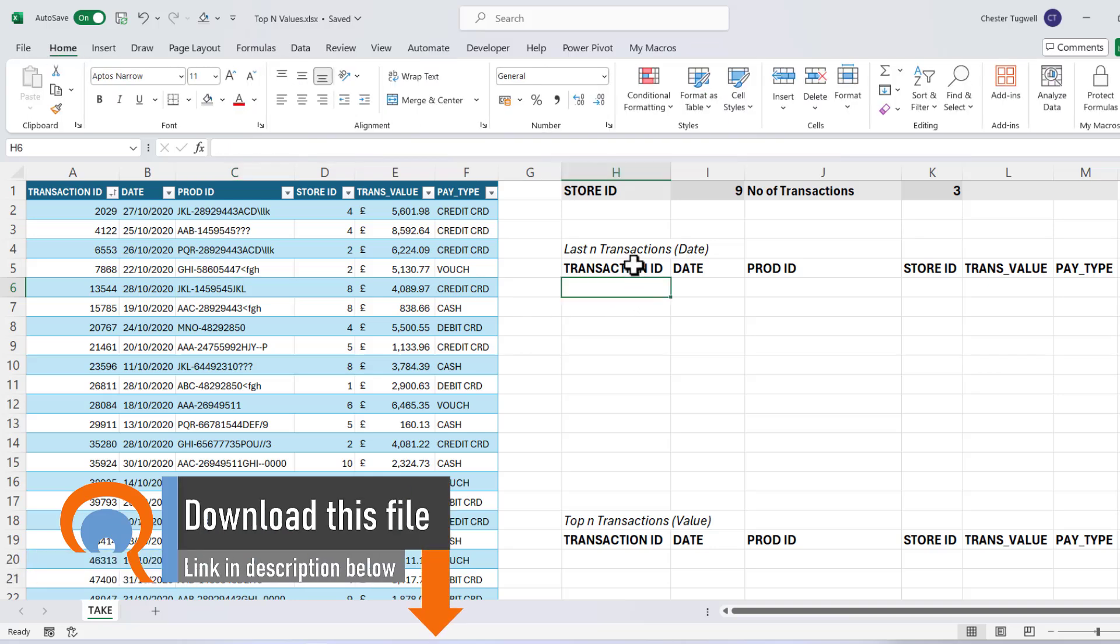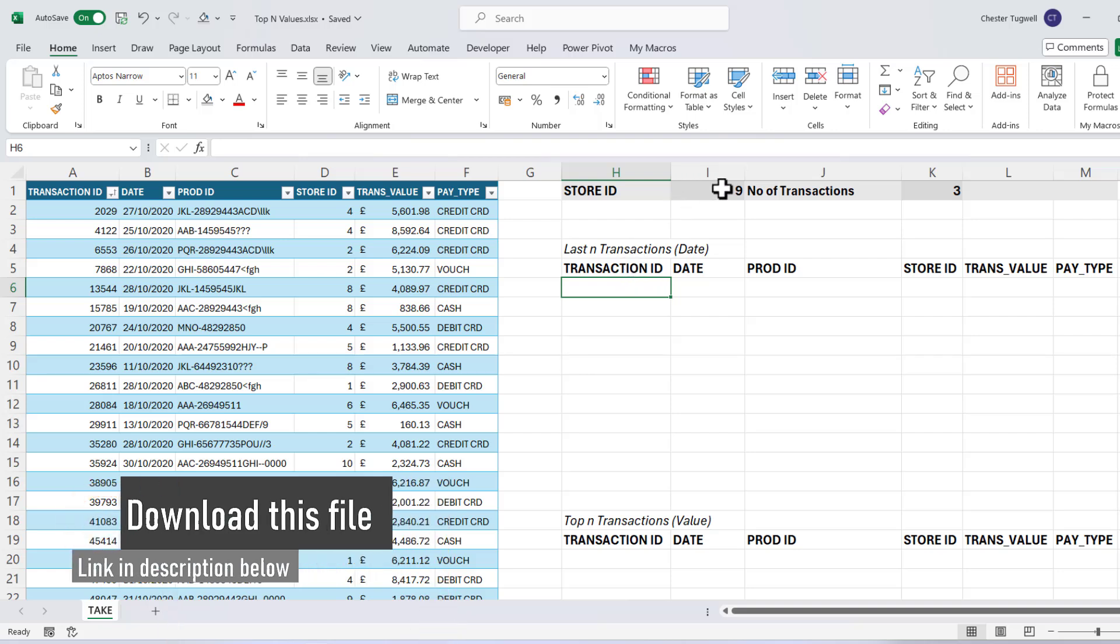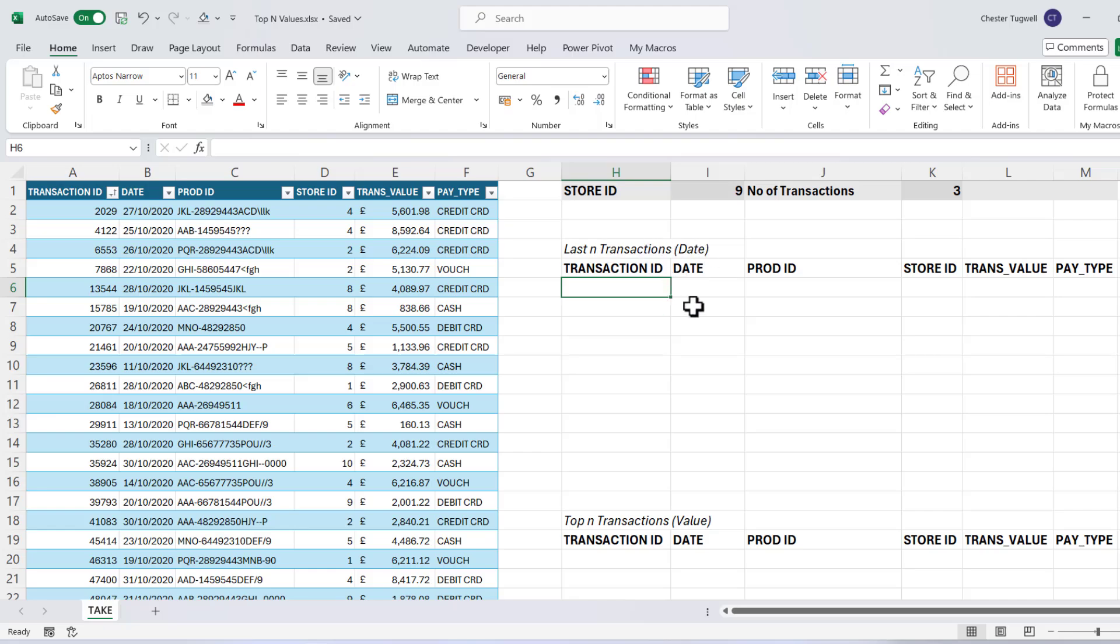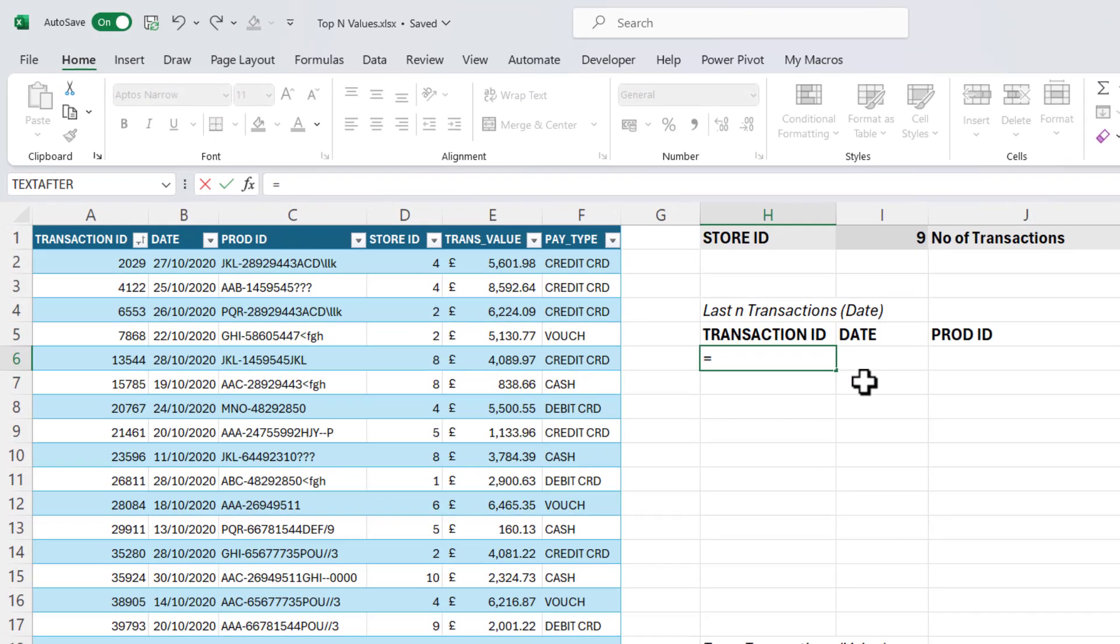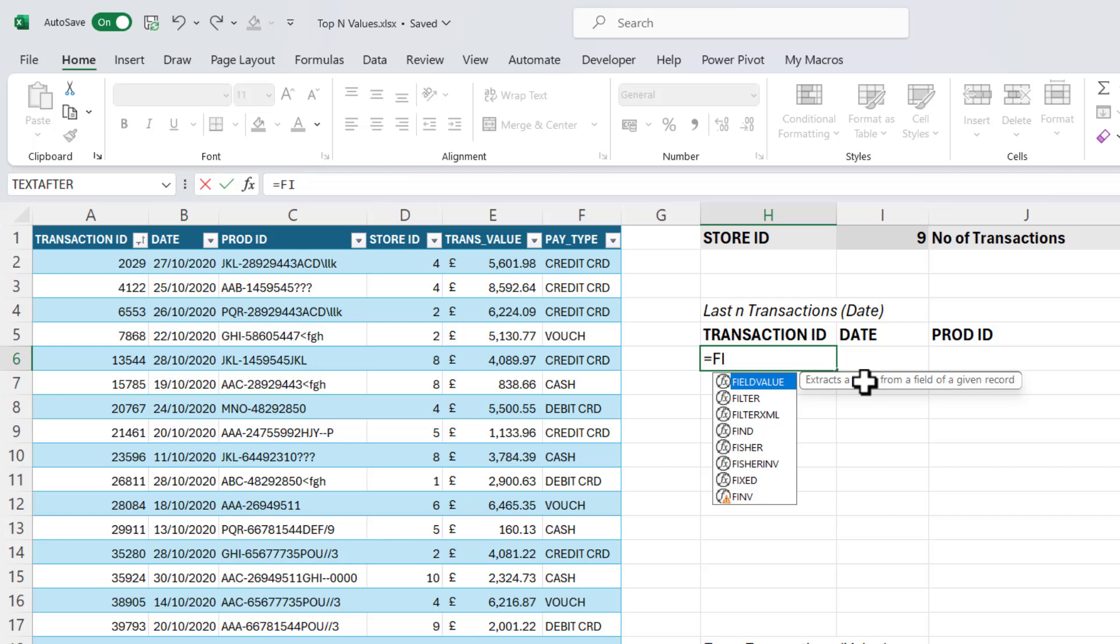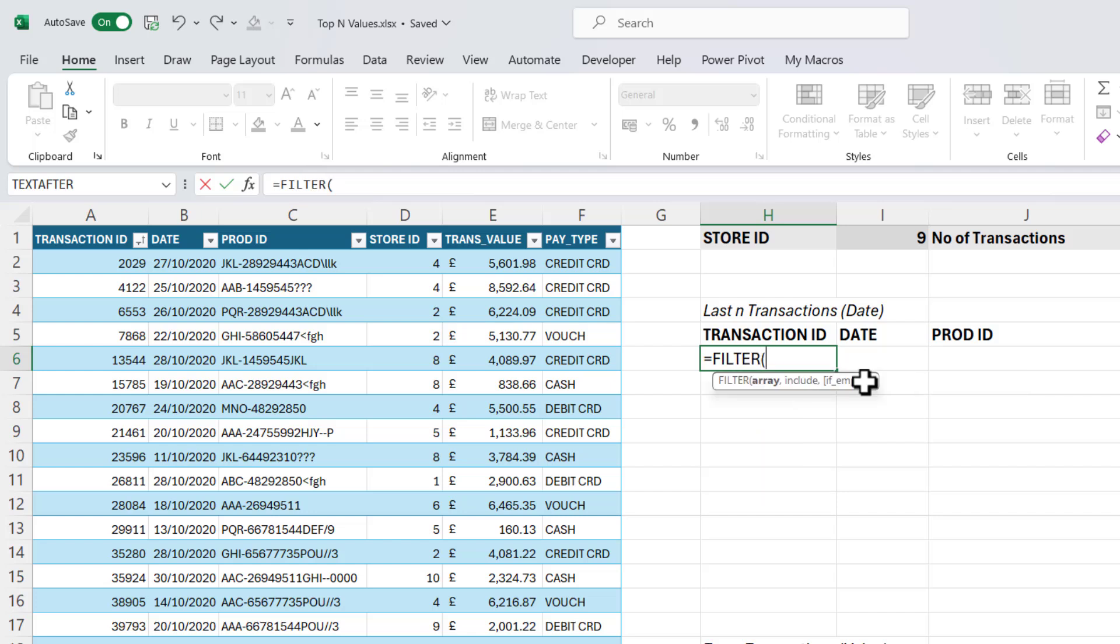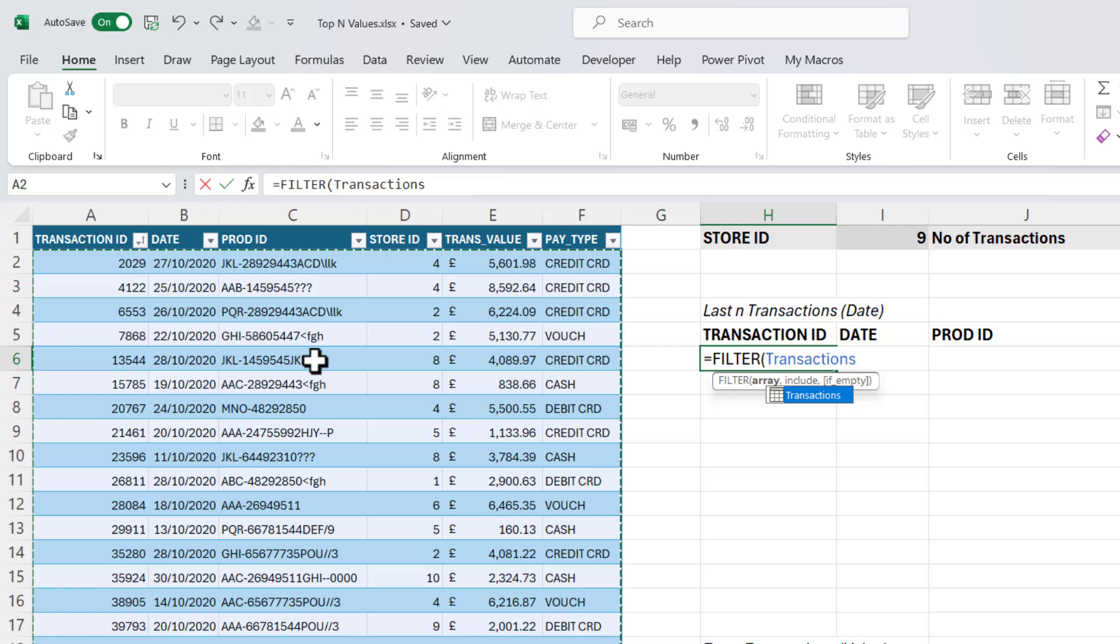So over here, what I want to do initially is return the last three transactions for store nine. So that's the last three transactions in terms of date. First of all, I need to perform the filter so I'm only returning transactions for this store. So my array is the data set. And all I have to do because it's in a table is just click up in that top left hand corner and it selects the data.